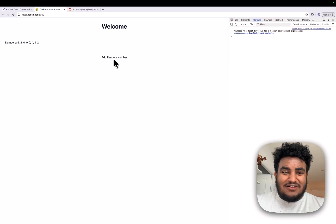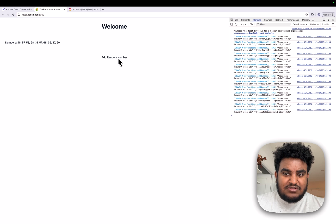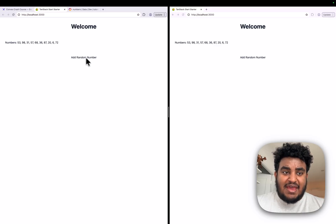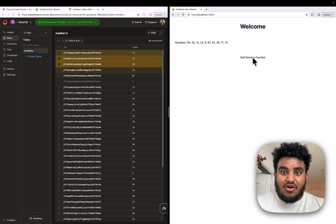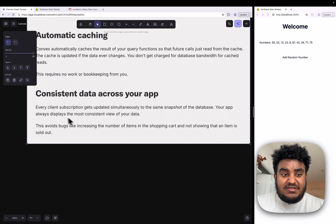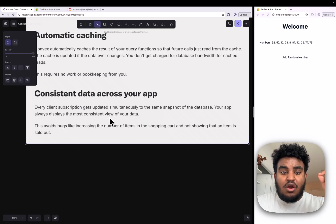Notice how the moment I clicked, the query updated and we saw a new number just get added. If I spam this, you'll see that it is instant — it is real time. I have two tabs open: if I click 'add number' here, and Convex is truly in sync, it should update on the other tab as well. And as you can see, that's exactly what happens. Even looking at our database, the entries are instant. This is the beauty of Convex — it is real time by default, queries are cached automatically, so you don't even have to worry about that. Every client subscription gets updated simultaneously to the same snapshot of the database; your app always displays the most consistent view of your data.